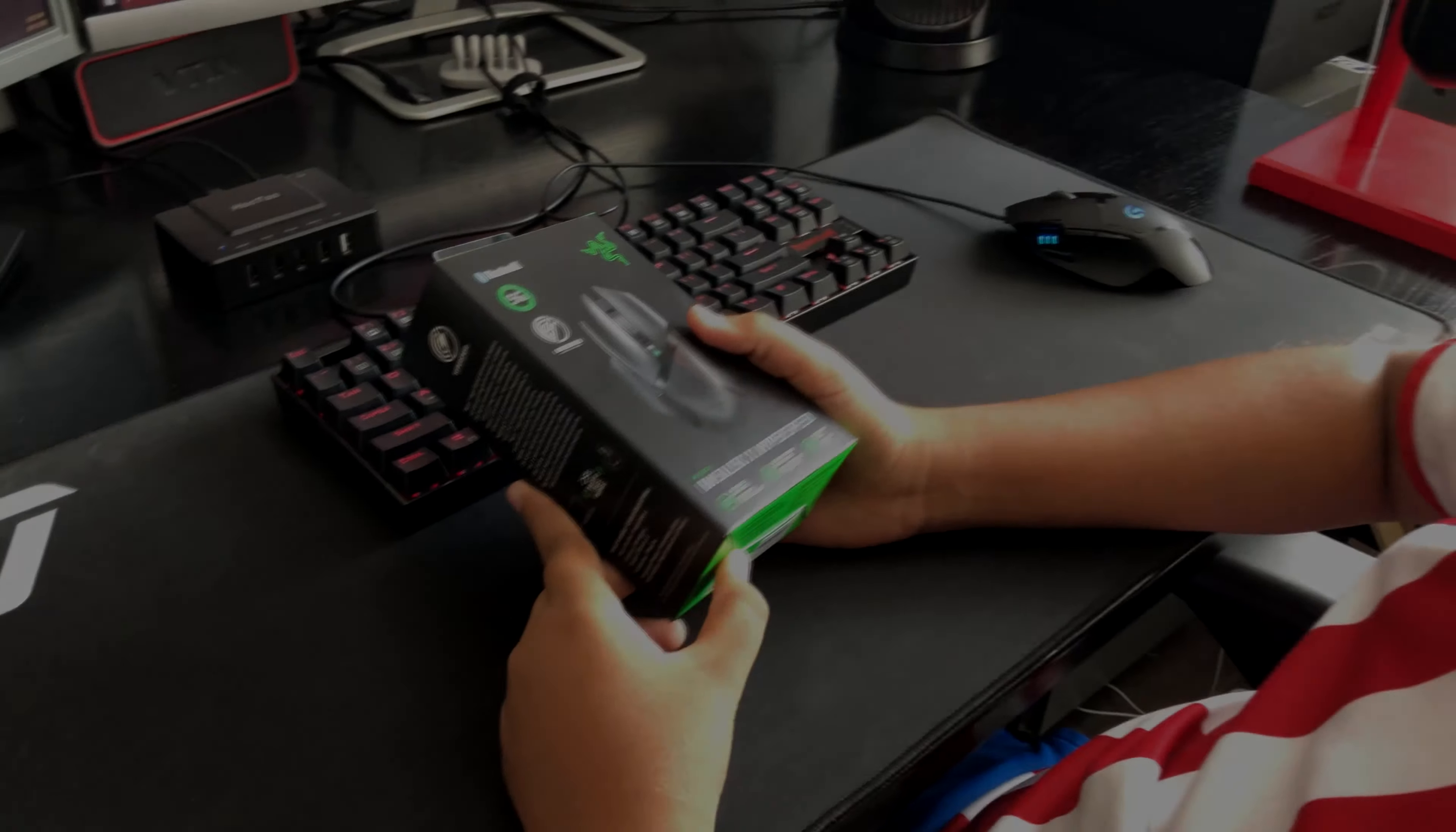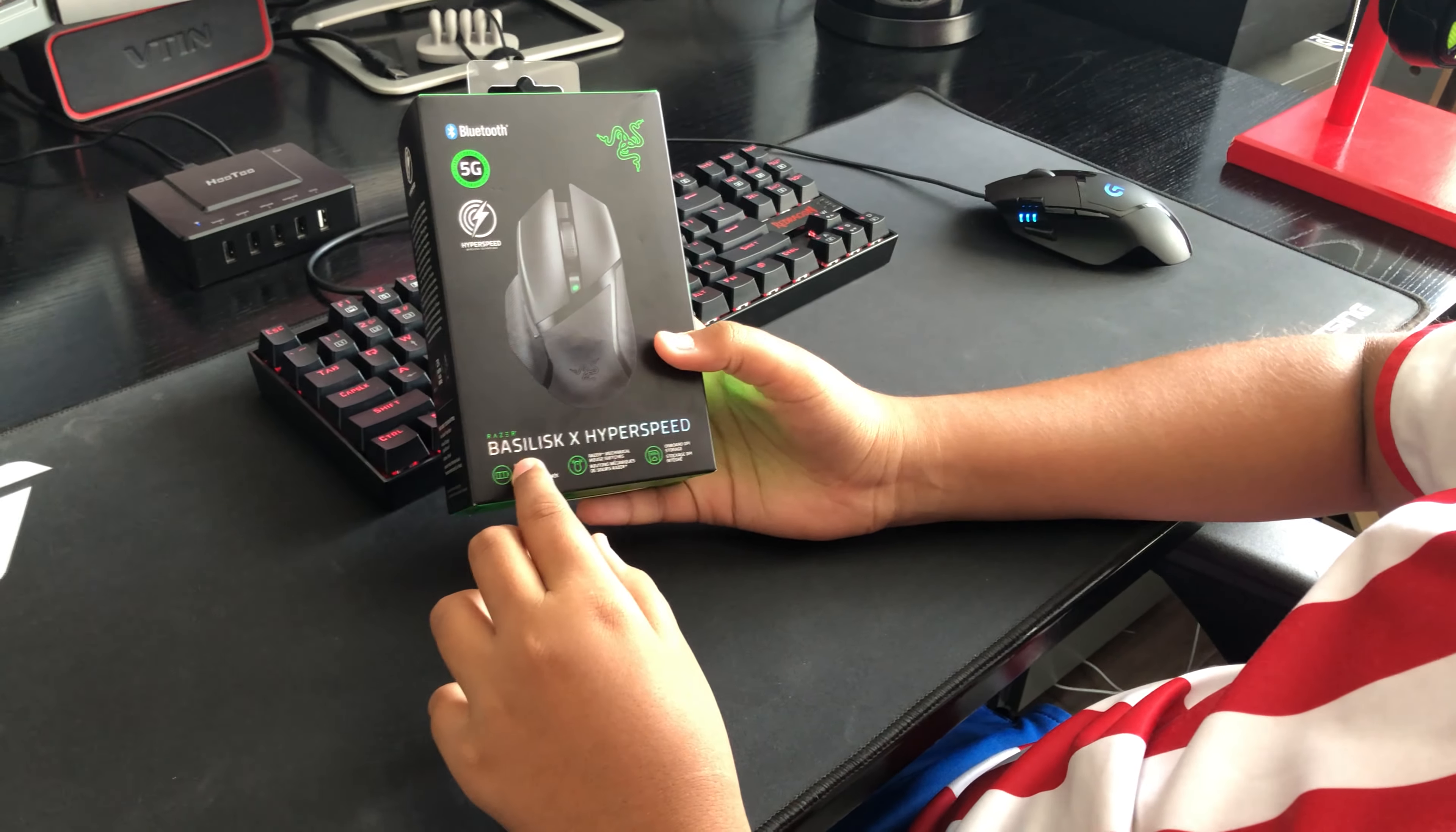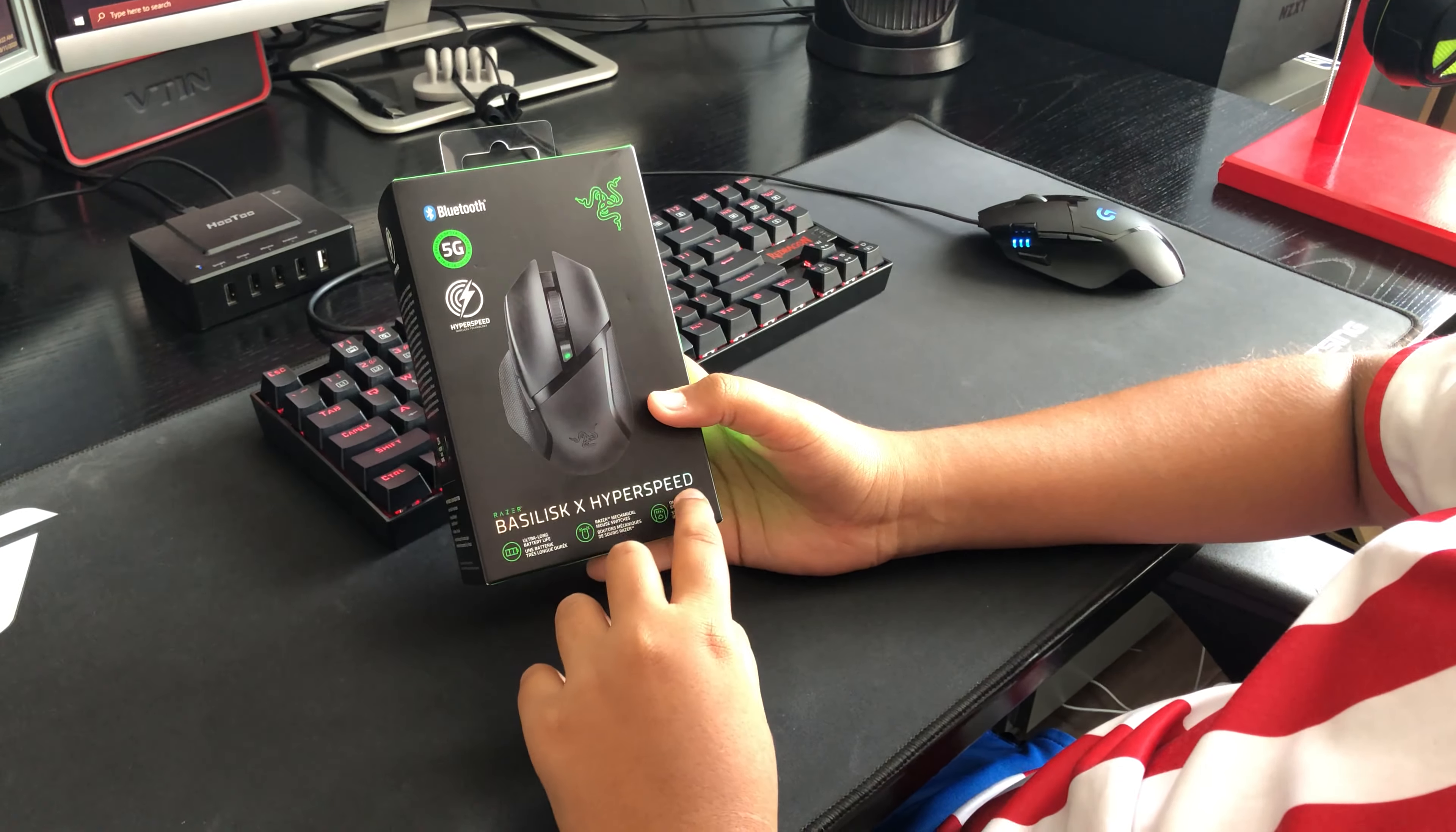What's up guys, today we're going to be doing an unboxing of the Razer Basilisk X Hyperspeed.